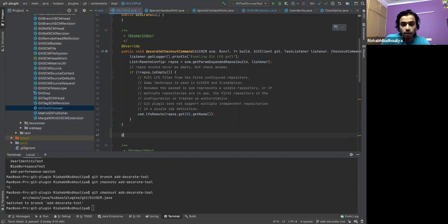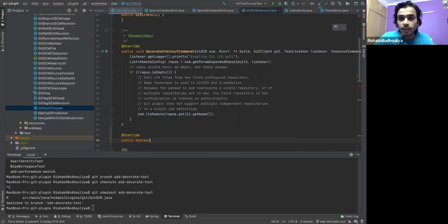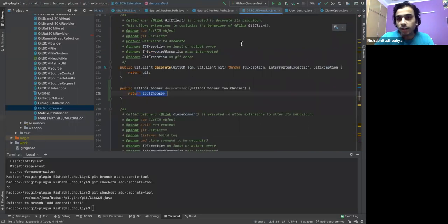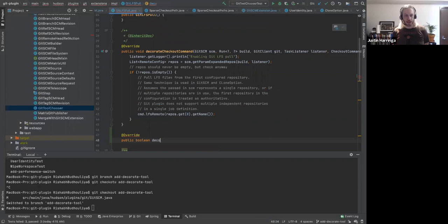It would have the object of the current Git tool chooser and would add this information to that object using the utility method which asks: is this supported or not? I think the method is 'decorate tool.' Because really the tool — the actual Git implementation — is the one that knows what it supports.